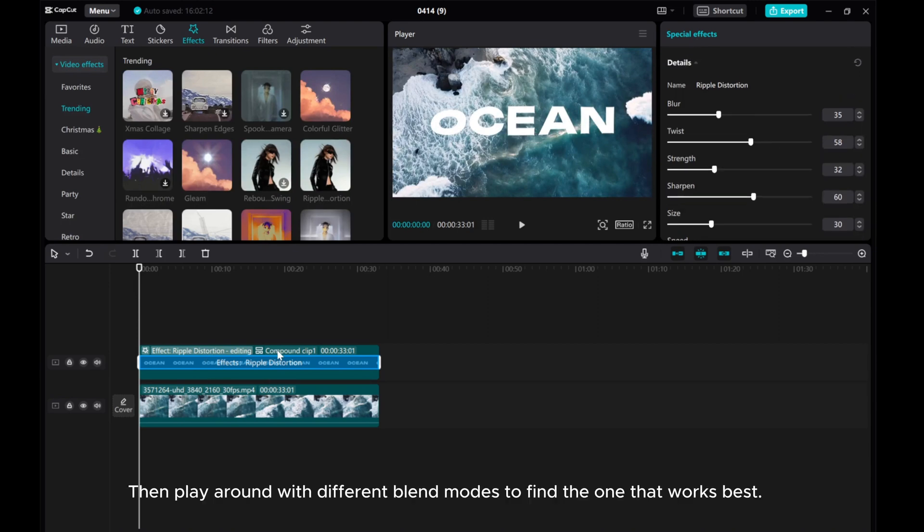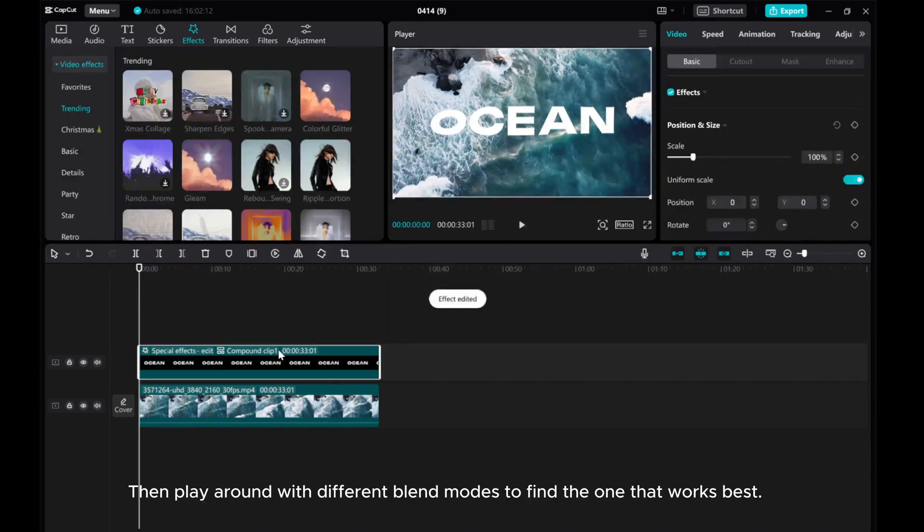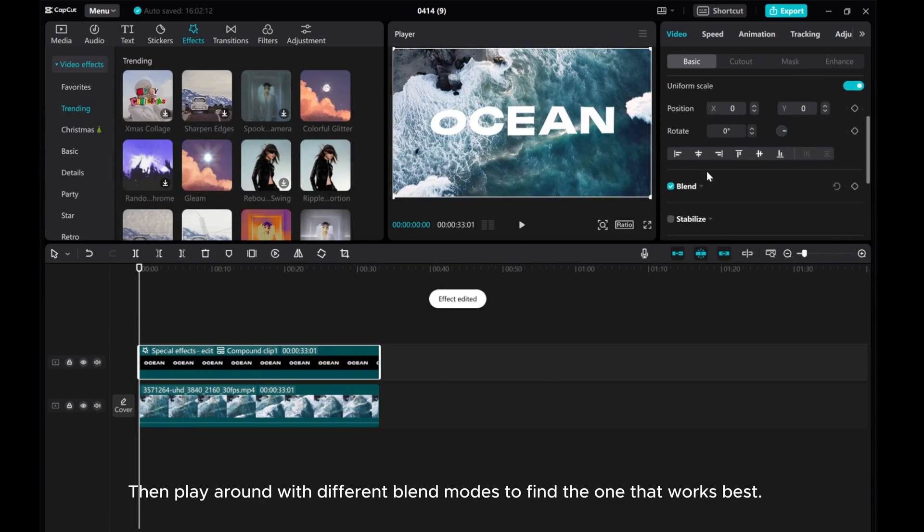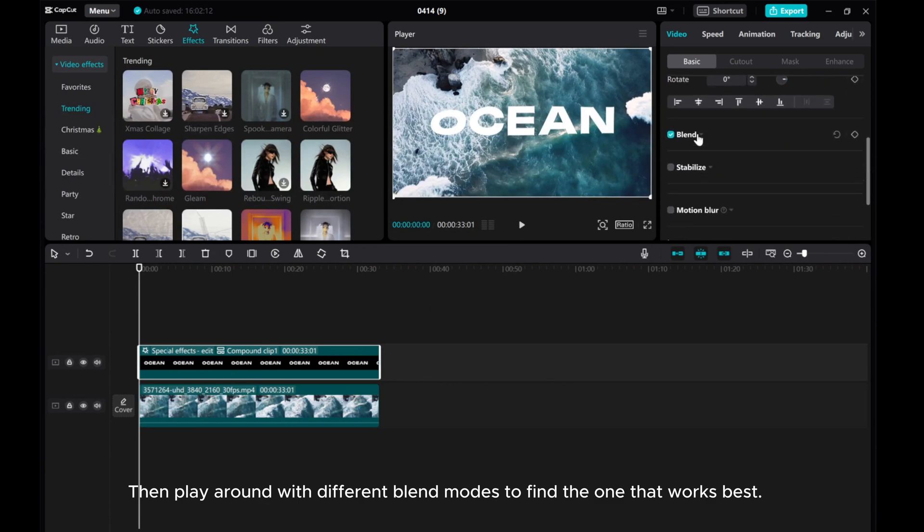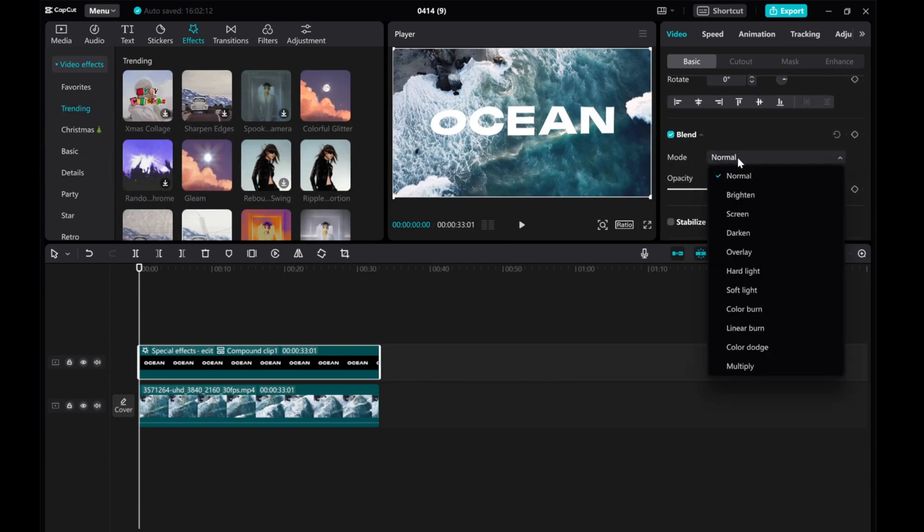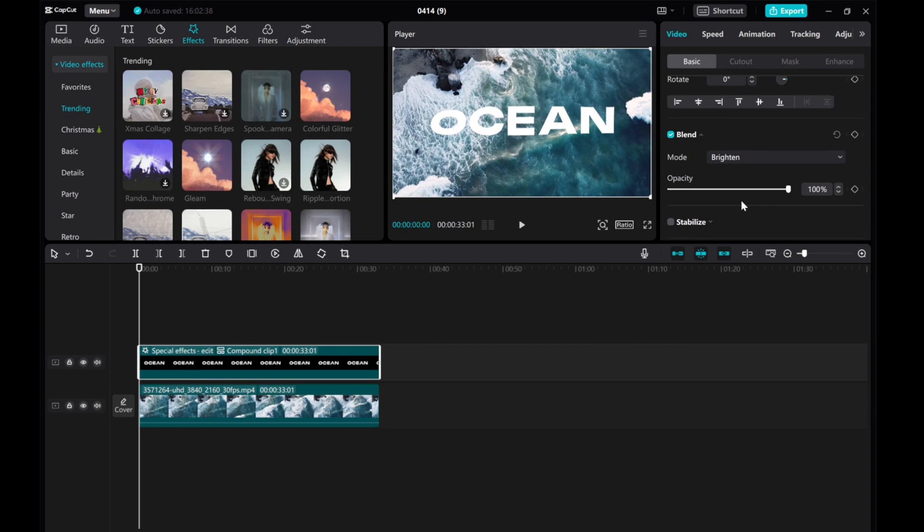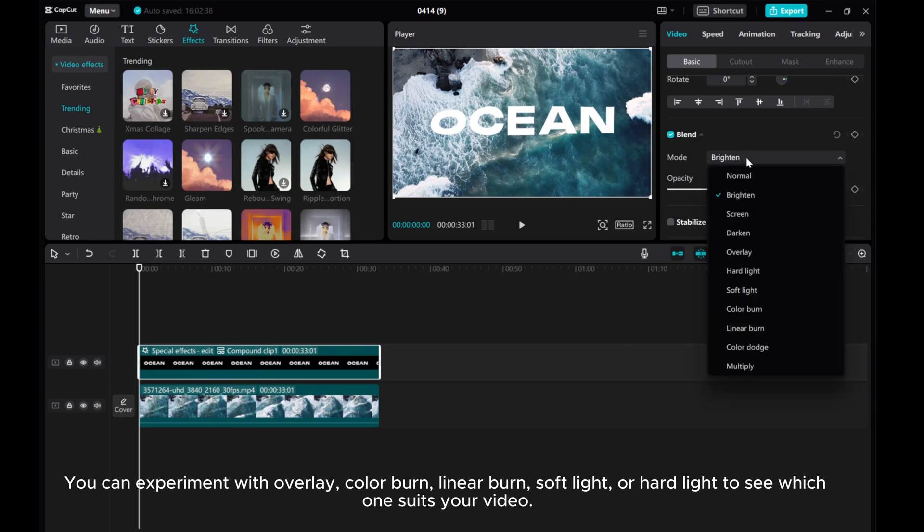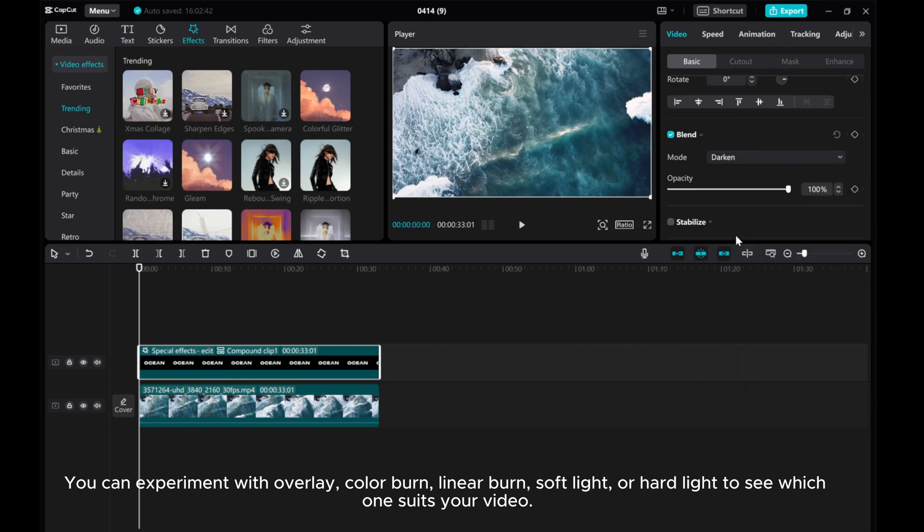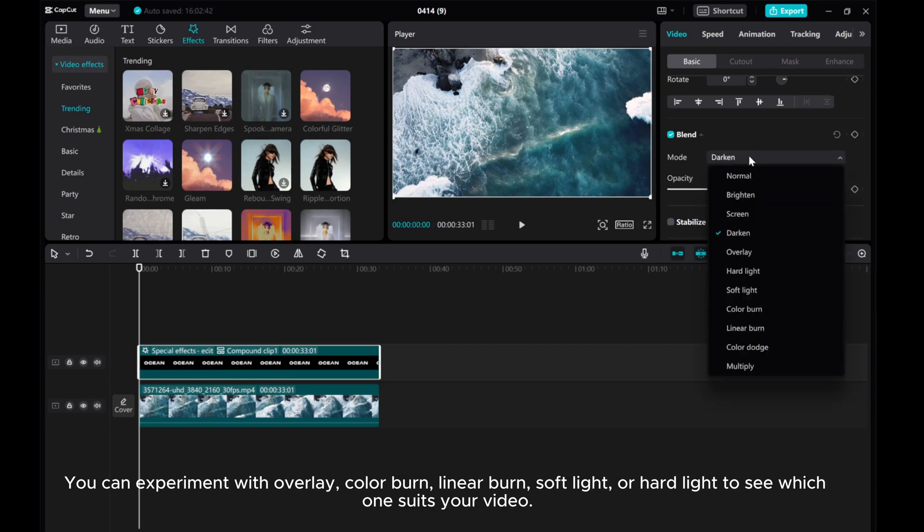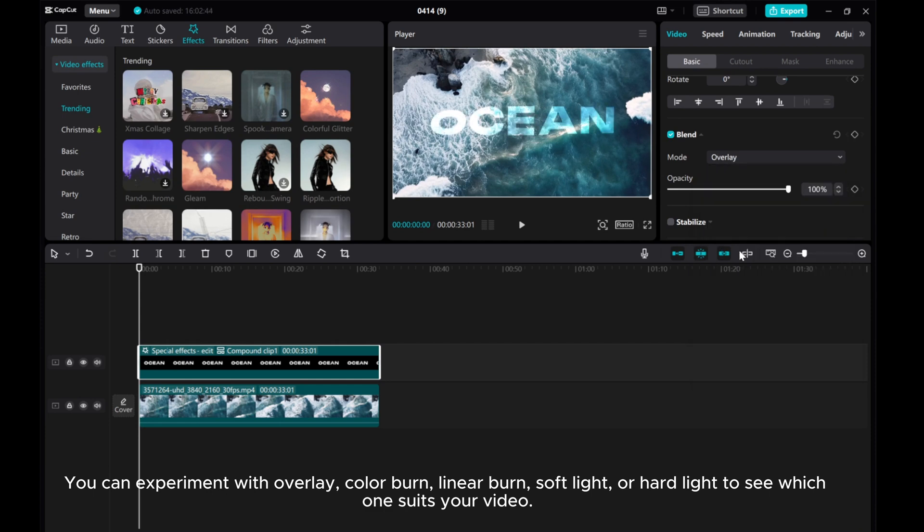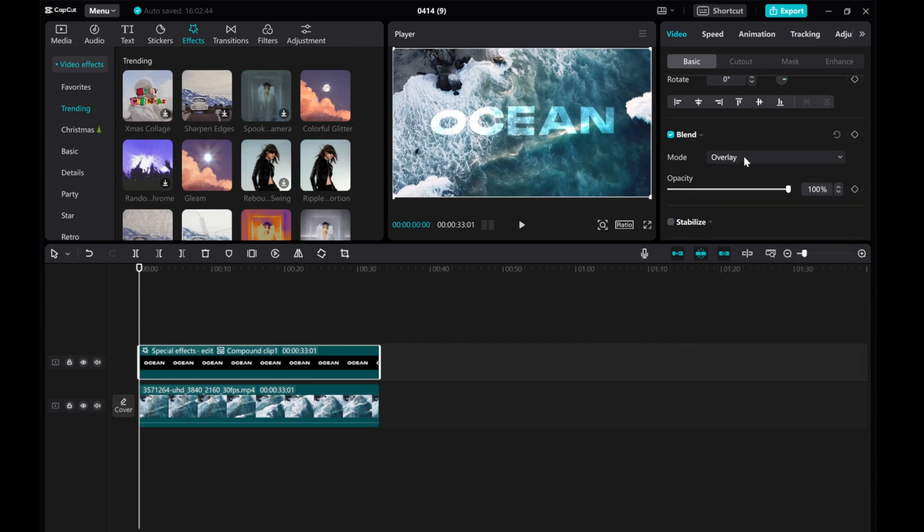Then, play around with different blend modes to find the one that works better. You can experiment with overlay, color burn, linear burn, soft light, or hard light to see which one suits your video.